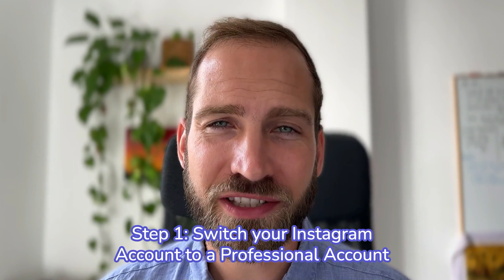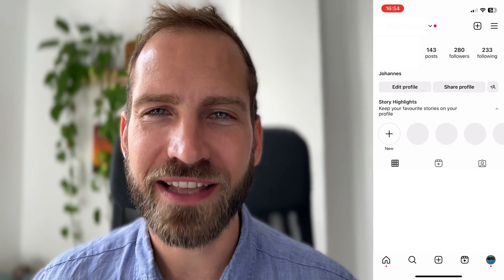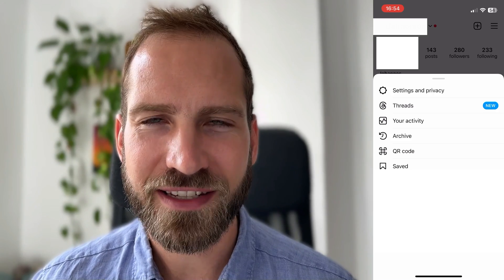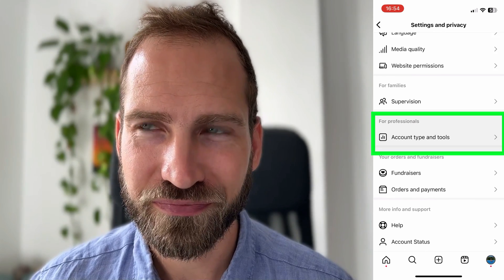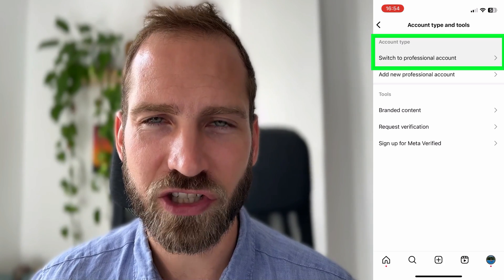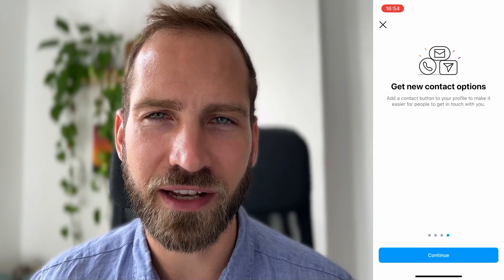So let's check how we can set these things up. Step number one: let's switch your Instagram account to a business account. There is no real downside to this — the only thing is that your account will be automatically public, so there's no way to have a private account under this setting. Click on the hamburger menu on the upper right-hand side, then click on Settings and Privacy, scroll to Account Type and Tools, and you should have the setting available to click on Switch to Professional Account. Go through the steps, and that's step number one done.